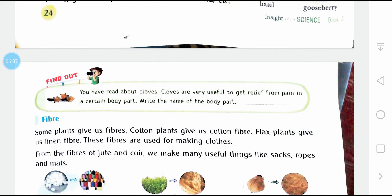You have read about cloves. Cloves are very useful to get relief from pain in a certain body part. If you have pain in any body part, you can eat cloves or put them in your mouth for some relief. Write the name of the body part — you have to find that out.